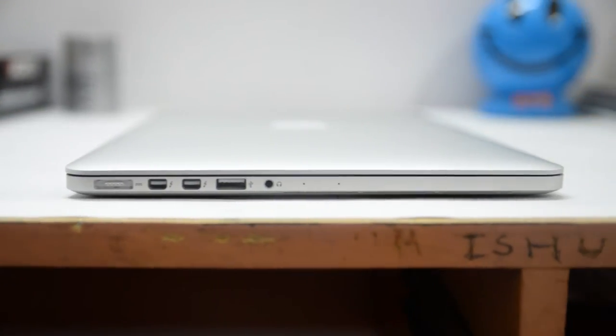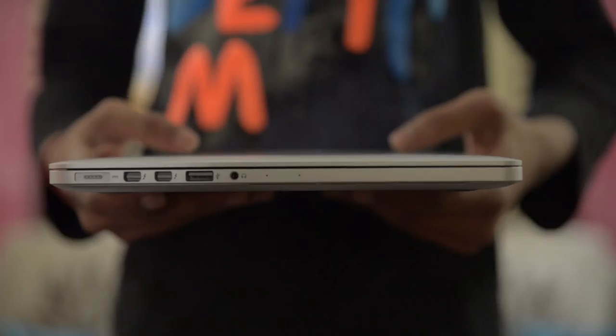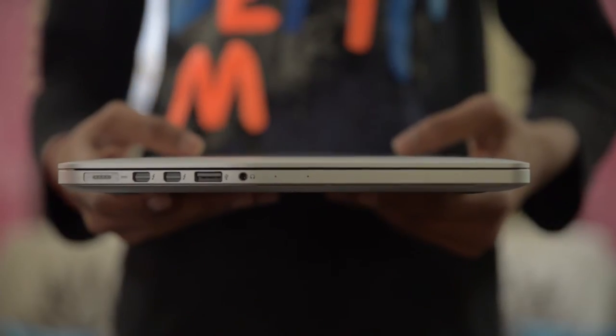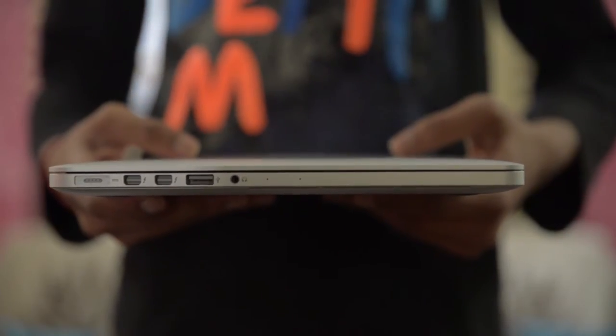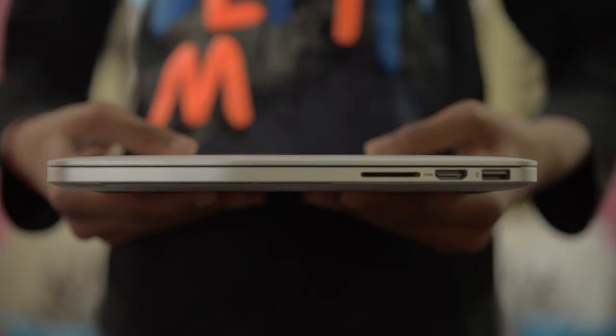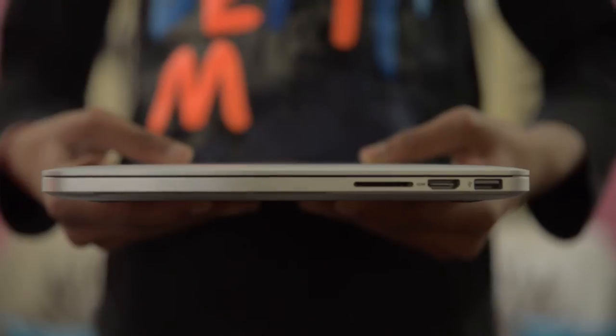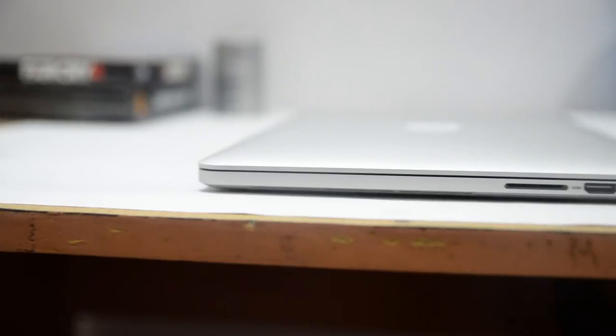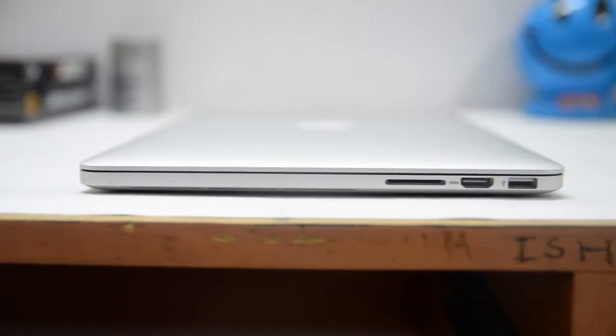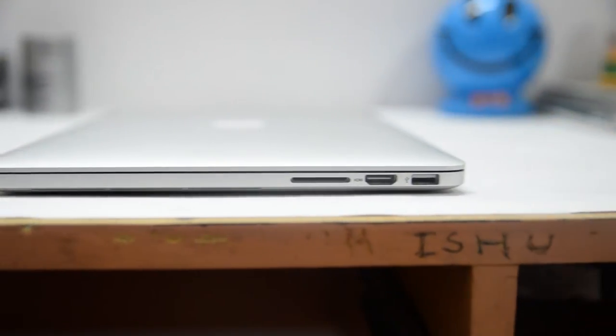Two Thunderbolt, USB 3, a headphone jack and dual microphone on one side, and on the other side there is an SDXC card reader, an HDMI and a USB 3 port.